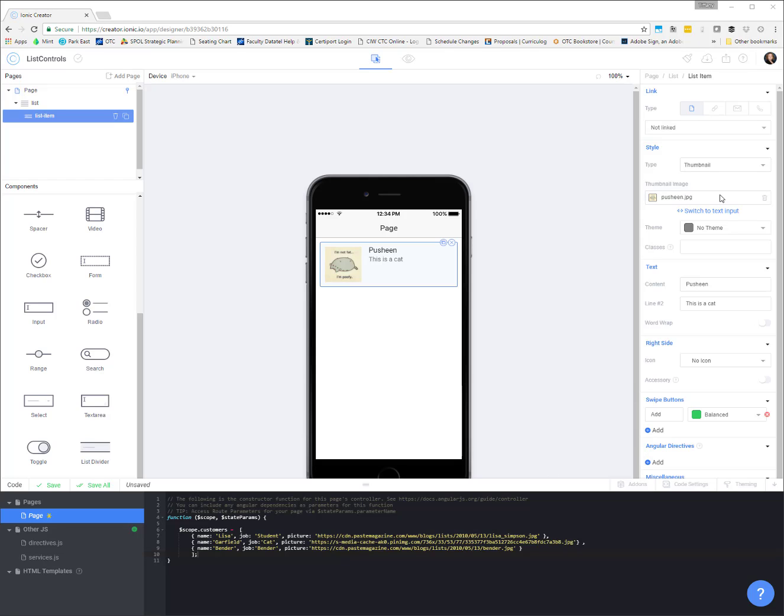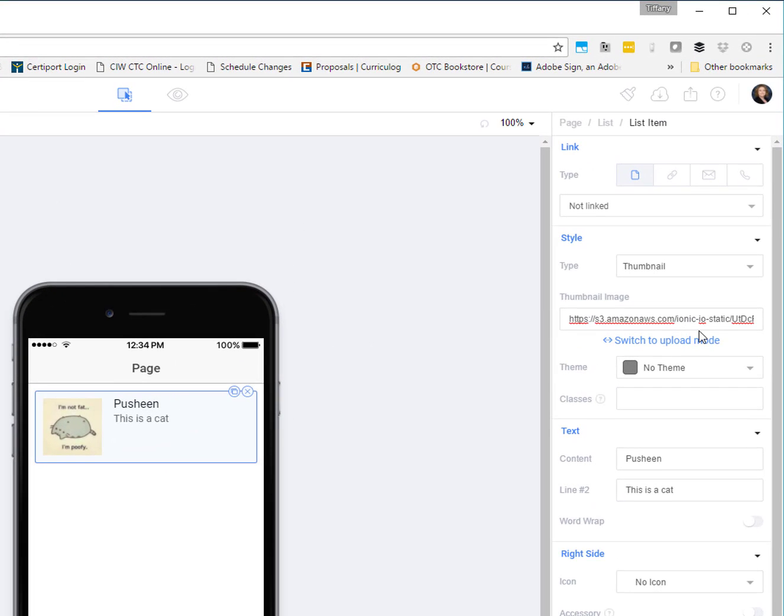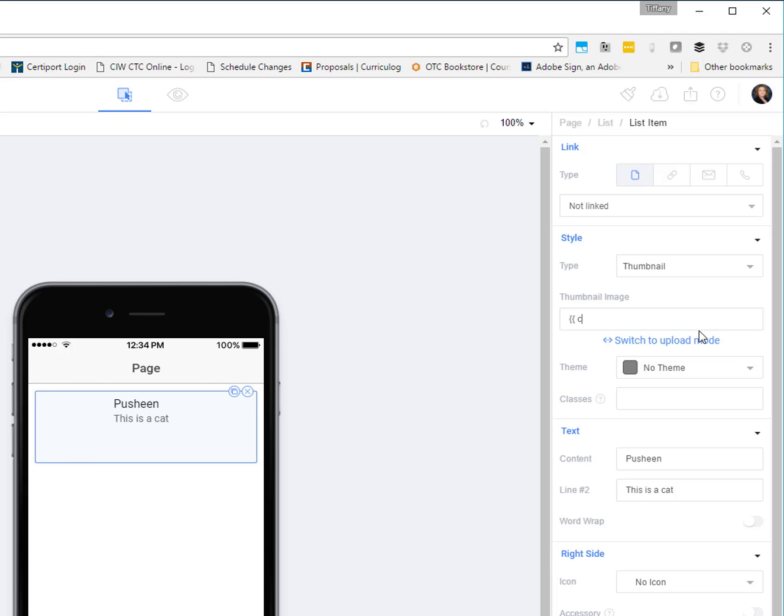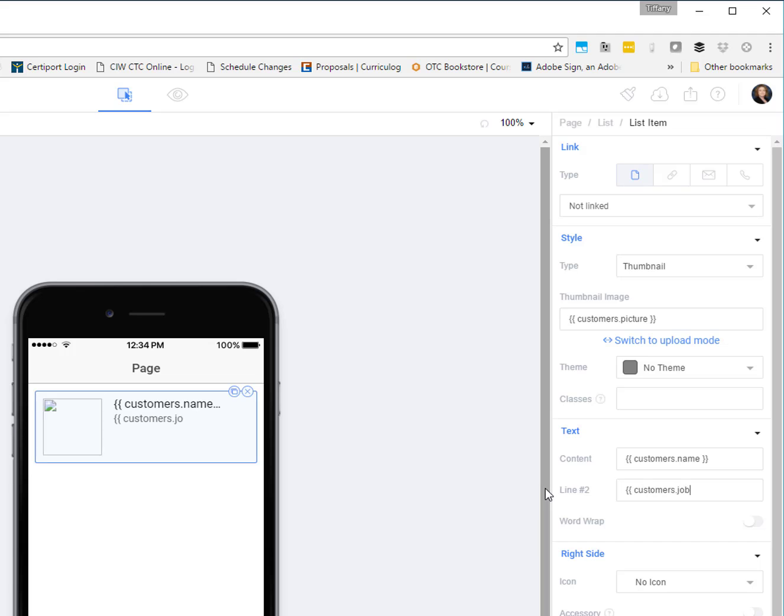So the first thing I'm going to do is switch our picture to a text input. And then I'm going to switch this to a template tag, the double curly braces, and we want that this is a customer, customers.picture is where that data is going to come from. Customers is the array, picture is the property. For our content, instead of hard coding this in here, I'm going to use the template tag of customers.name. And for the line two, I'm going to use customers.job.